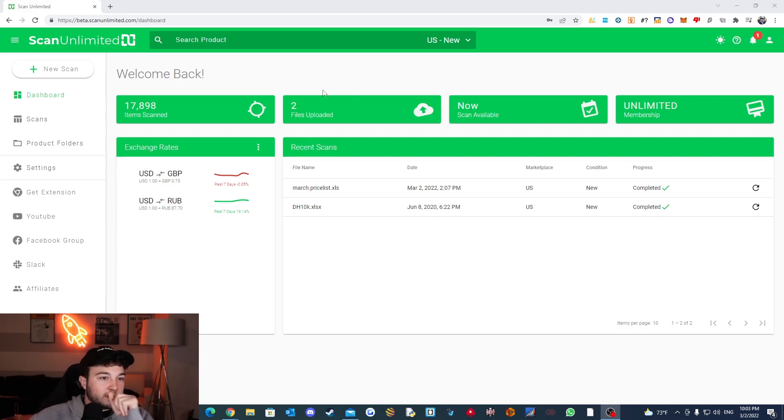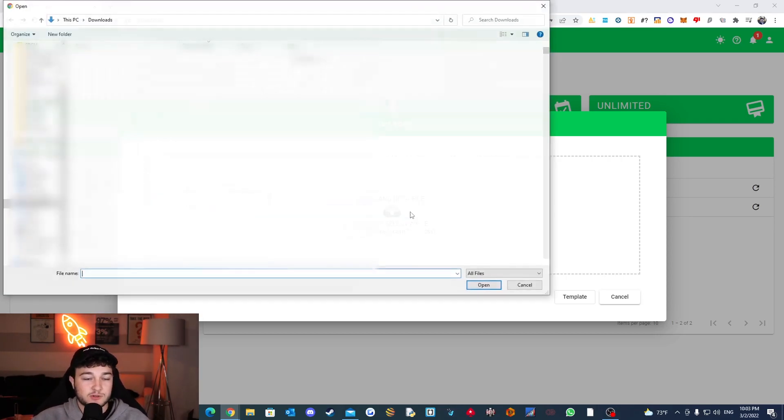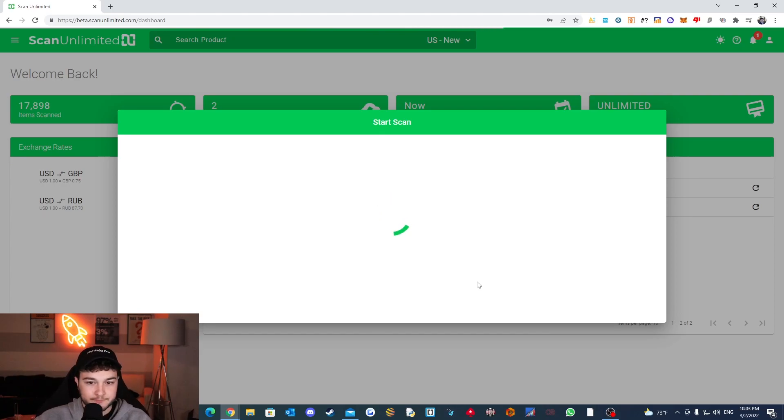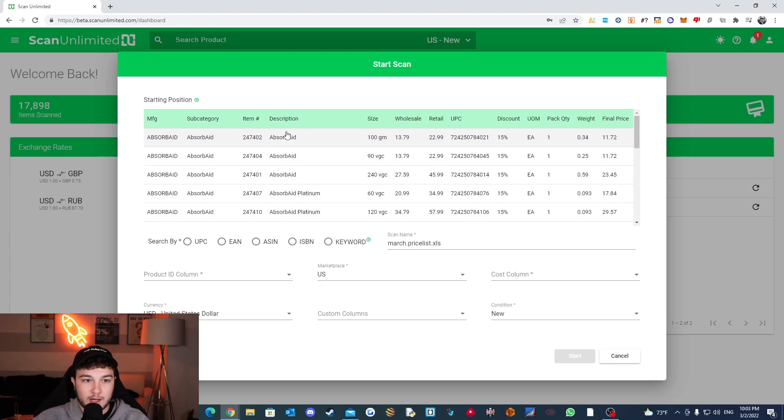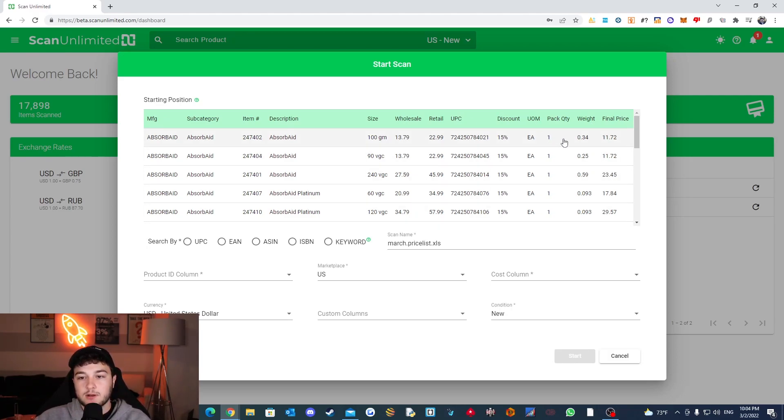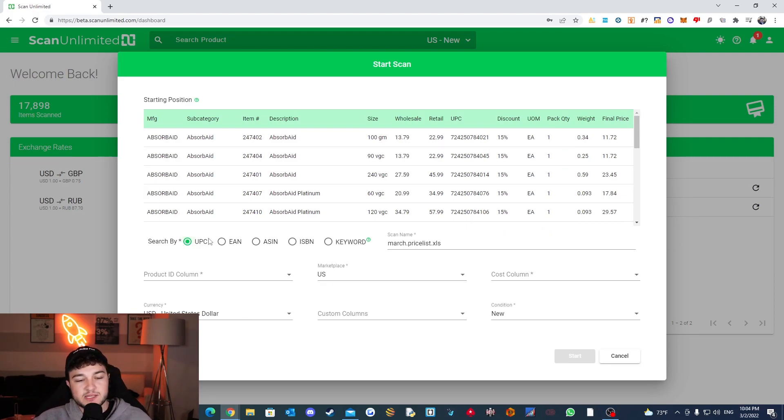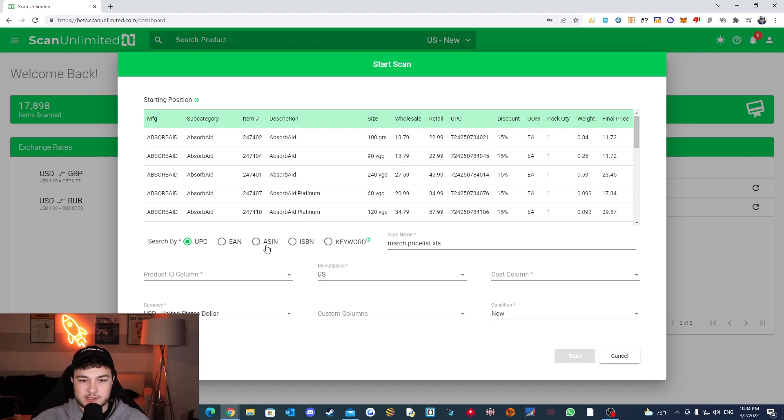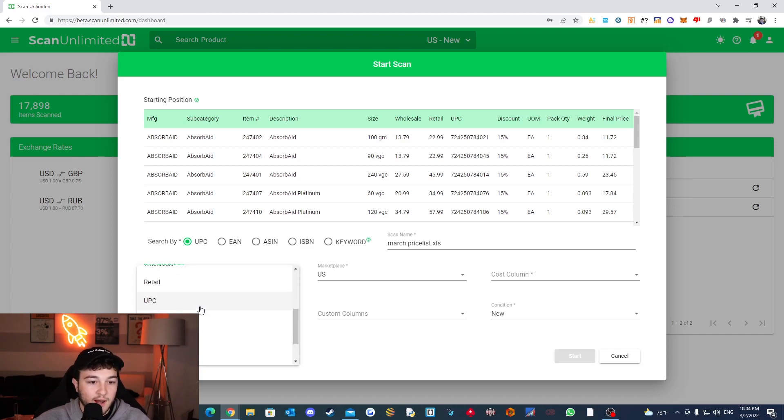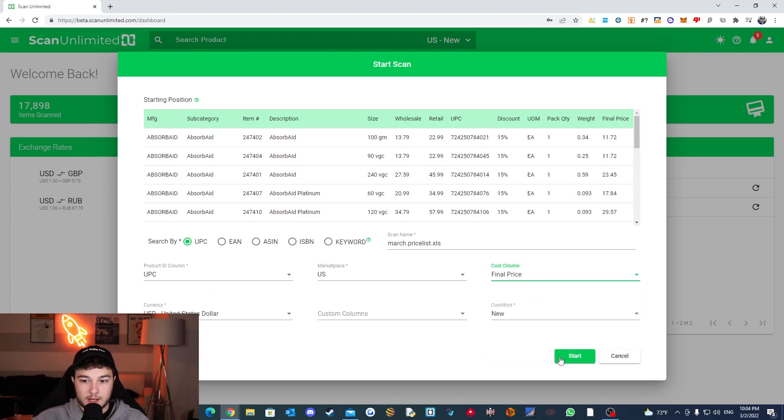But without further ado let's do a scan here and the one thing I noticed about ScanUnlimited is that it seemed to be pretty quick compared to analyzer.tools which usually takes hours. So let's load this one. Right here in this price list it's showing the format on the screen but pretty much this is the top line on the price list. Obviously the UPC, discounts, the pack quantity, and then the final price. So we are going to be searching by UPC. UPC stands for universal product code. EAN is a European article number. ASIN is obviously the Amazon, I forgot the exact words for it and then ISBN is for books and keyword I would not use.